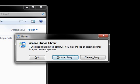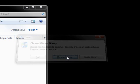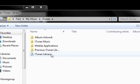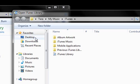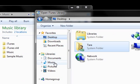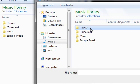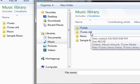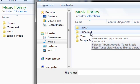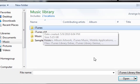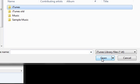iTunes needs the library to continue. You may choose an existing iTunes library or create a new one. I'm going to click 'Choose Library' and this window will come up. I'm going to go to her music folder and select the iTunes folder that I created — not the iTunes old folder, which is the original library, but her iTunes folder.